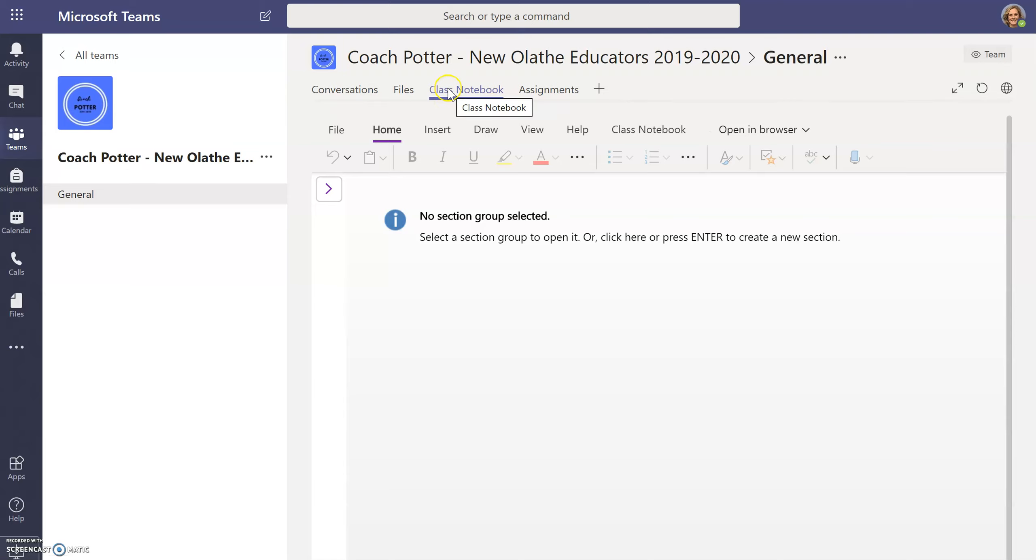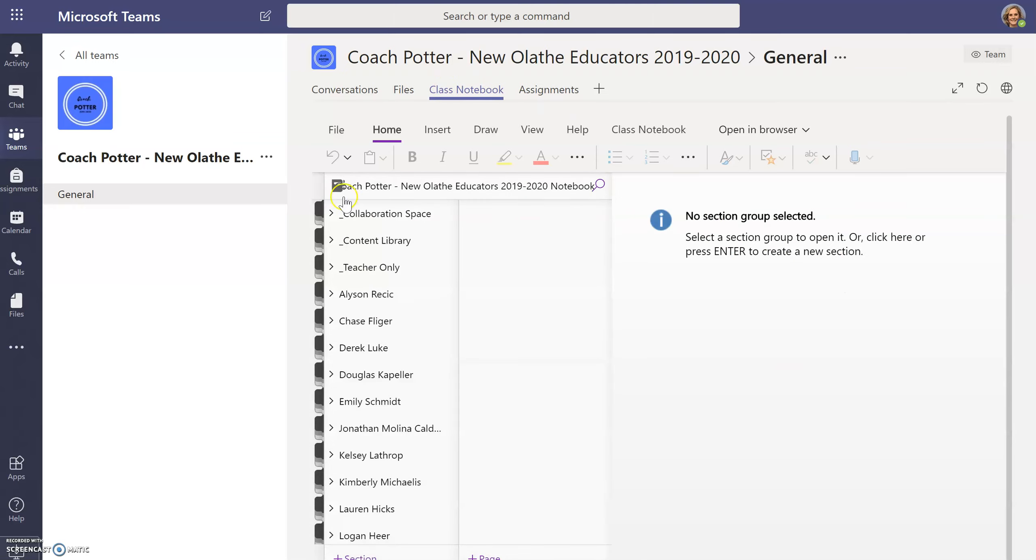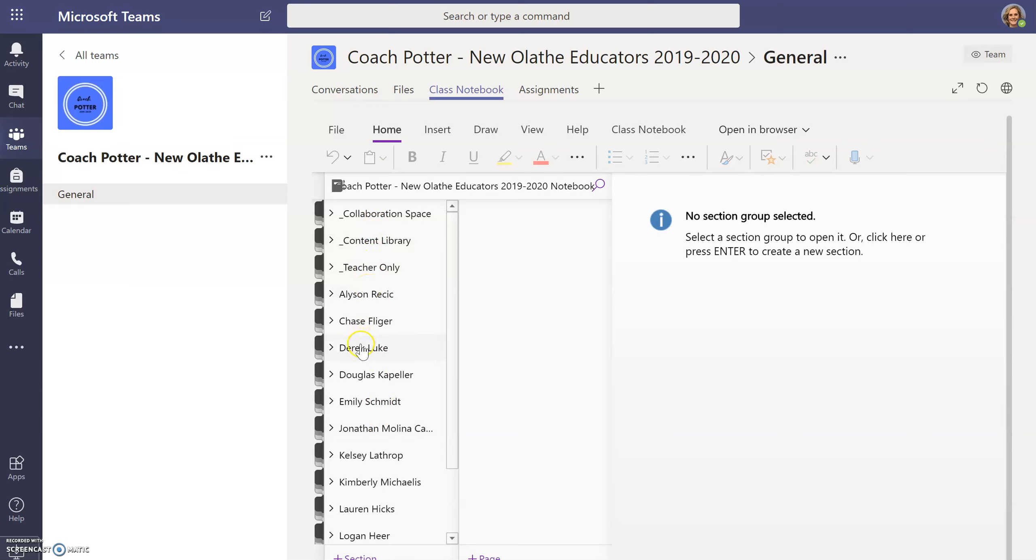Once you click on the class notebook, you will notice there looks like there's nothing here. However, if you click the arrow, all of the folders will appear. Here you can find your name, and once you click on your name you will find four different tabs.